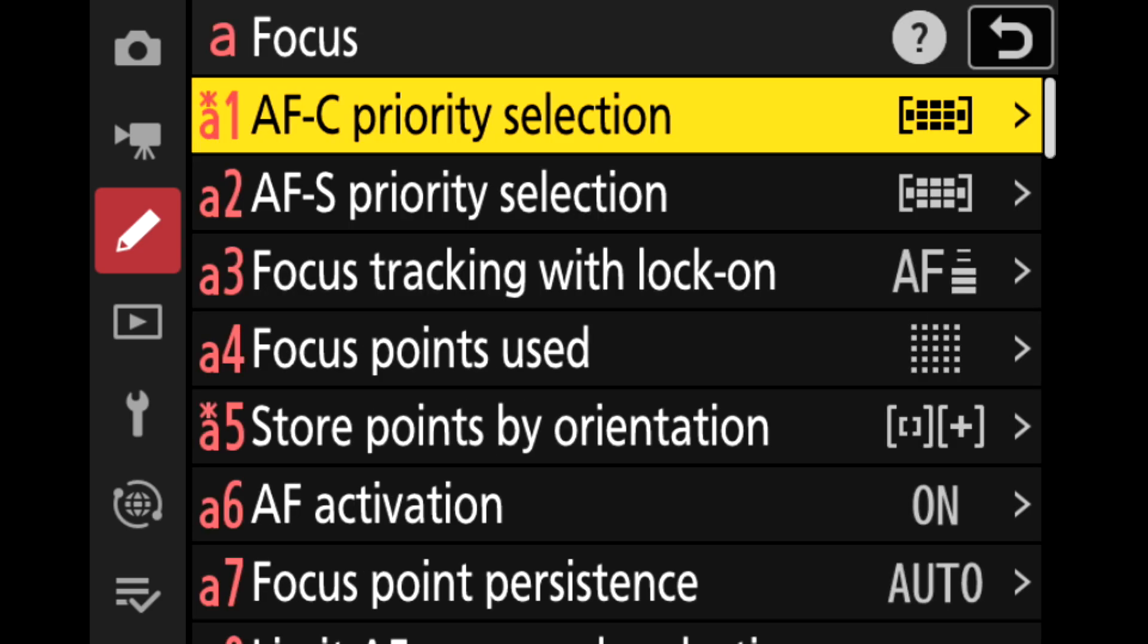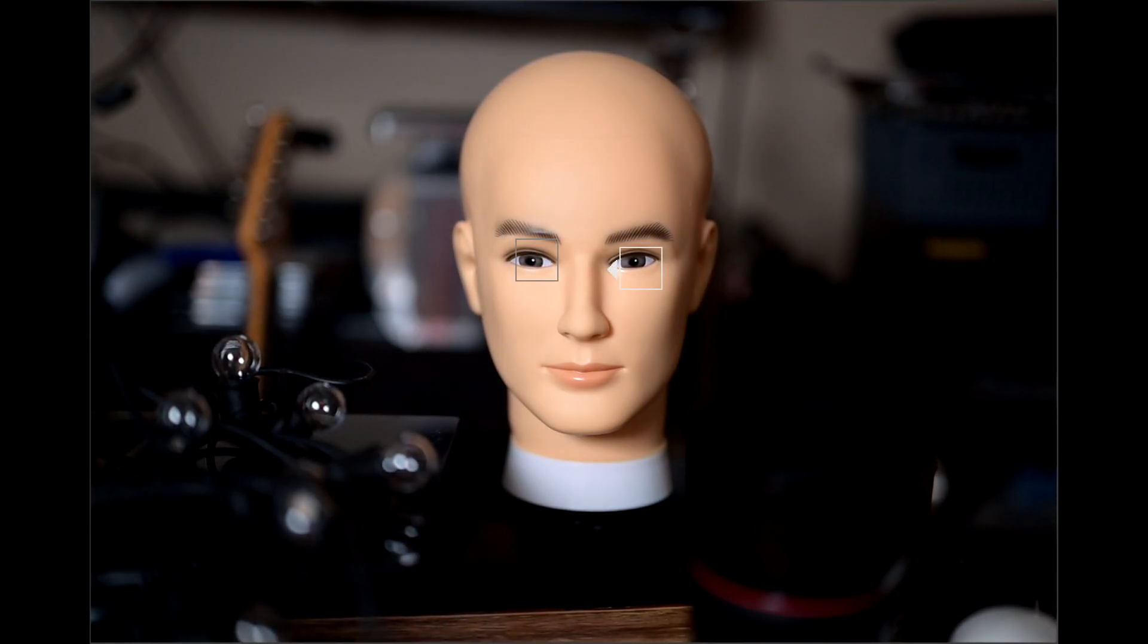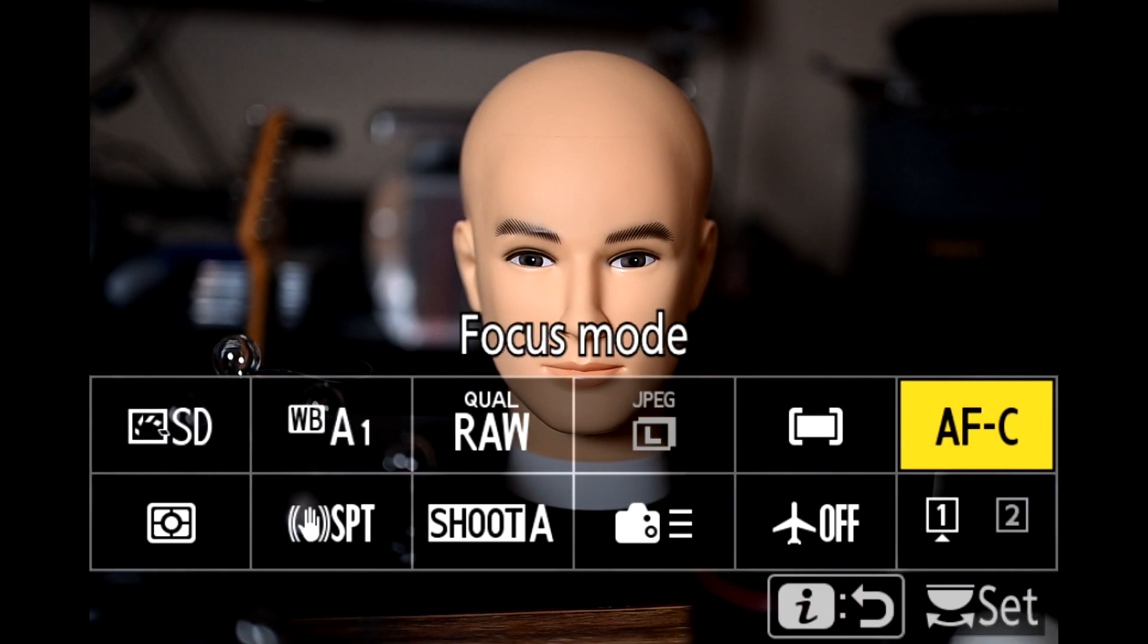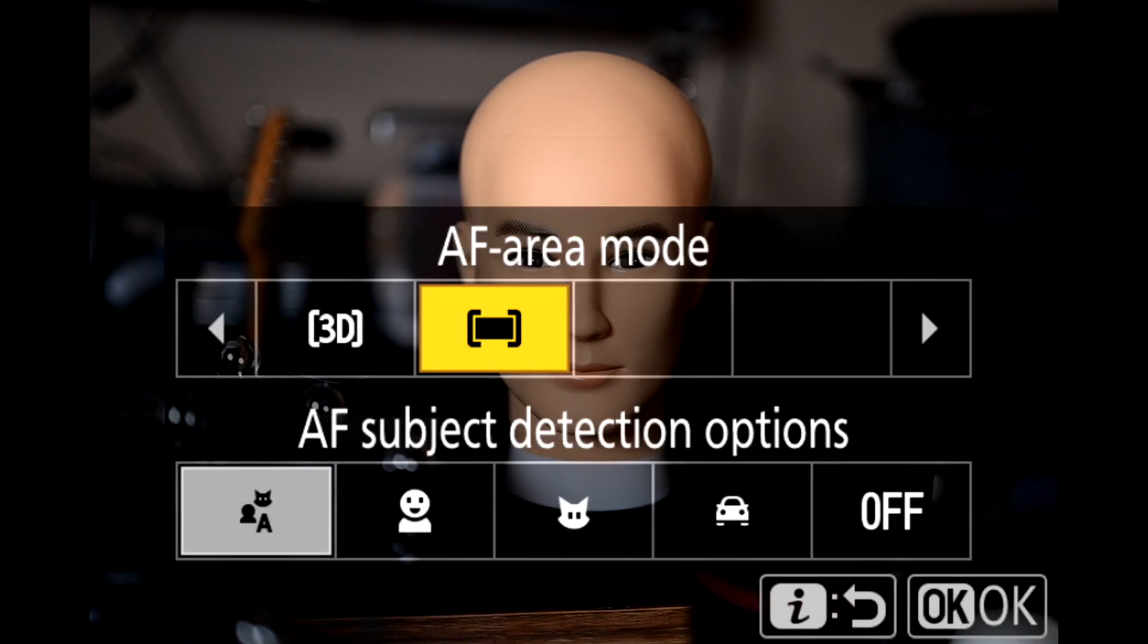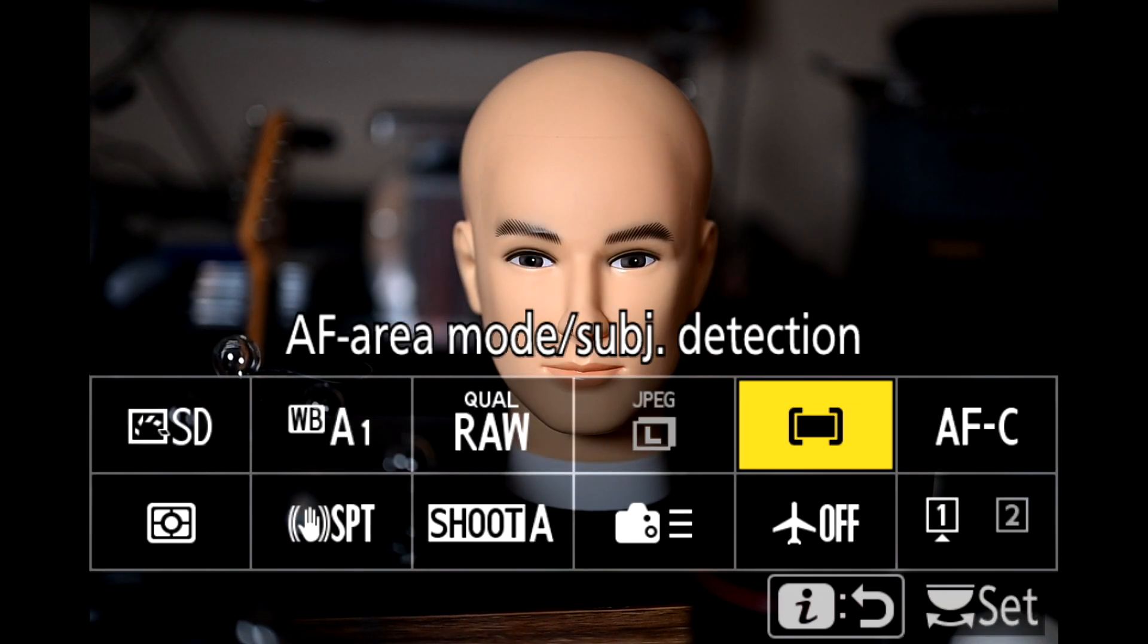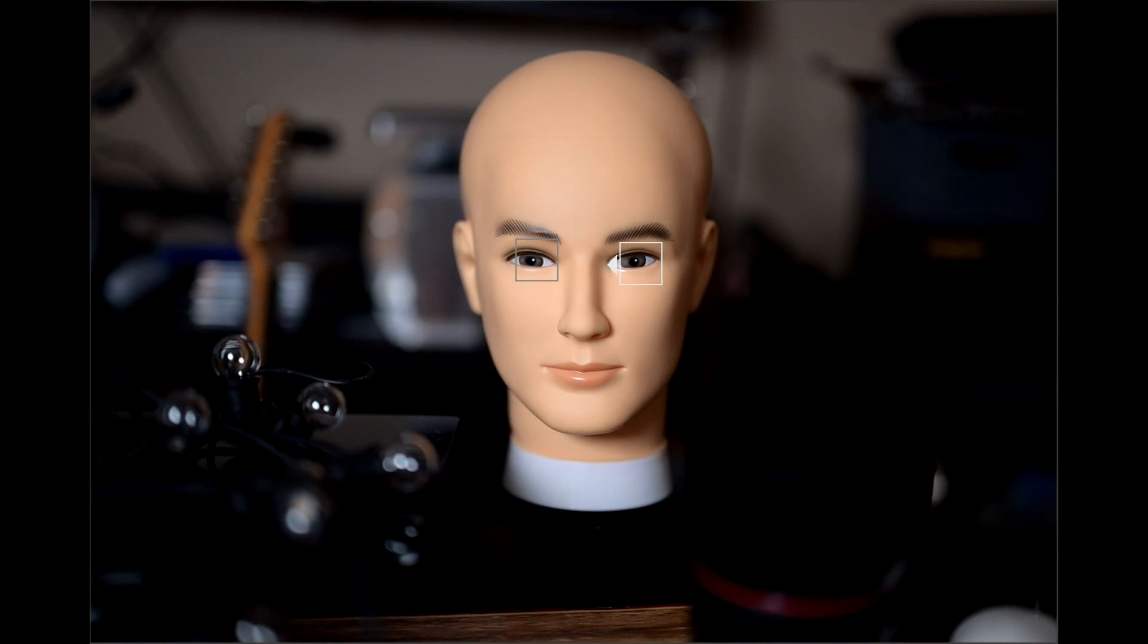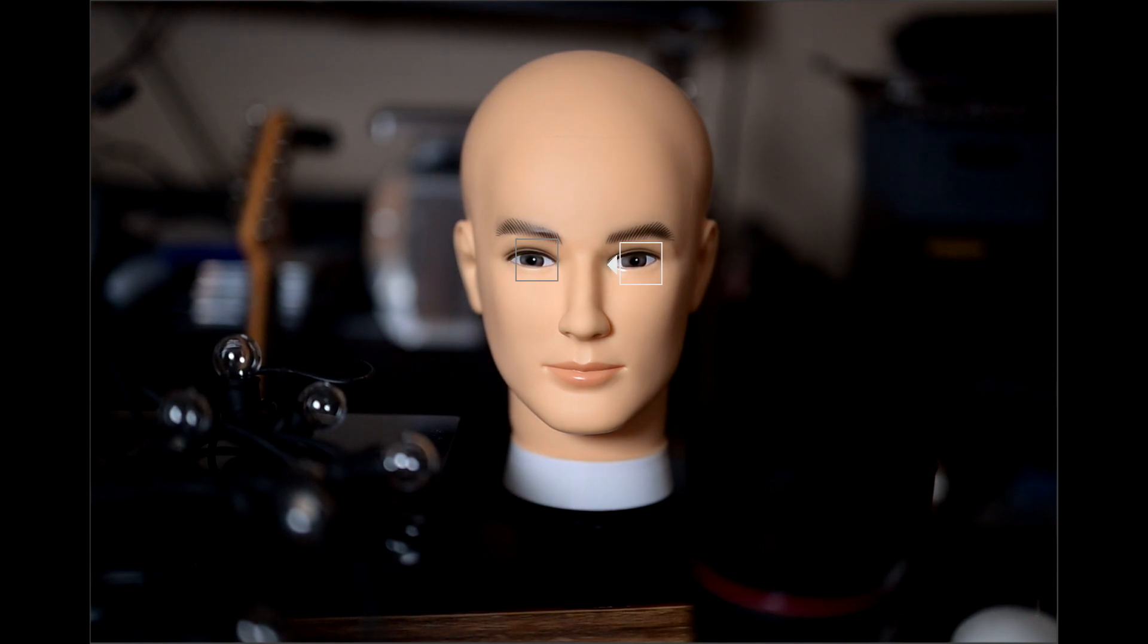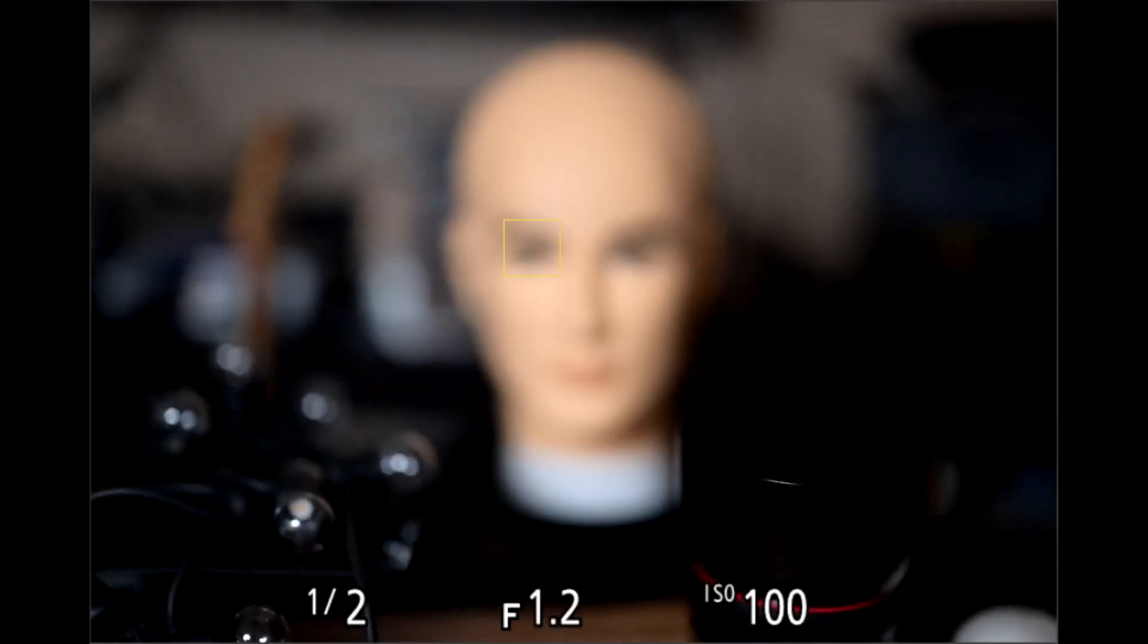If you watch my previous video, Nikon actually struggles in low light around 2.5 or thereabouts. It would really miss focus a lot at that really low EV setting.